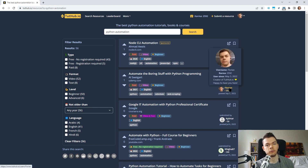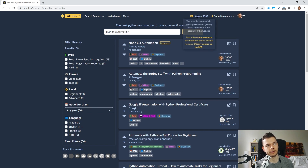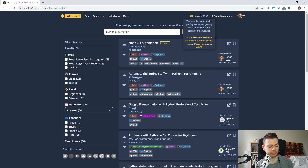I've added a monthly raffle to 2tub.io because I want to give people more motivation to actually post new resources. When you hover over this icon, you can see a text that says: post at least one resource this month to have a chance to win a Udemy course up to $20. You just have to post one single resource to the website — I want to avoid people spamming the site just to have a higher chance of winning. Everyone who posted one resource, or ten, or a hundred, has the same chance of winning, and you automatically participate if you submit a resource that gets accepted.